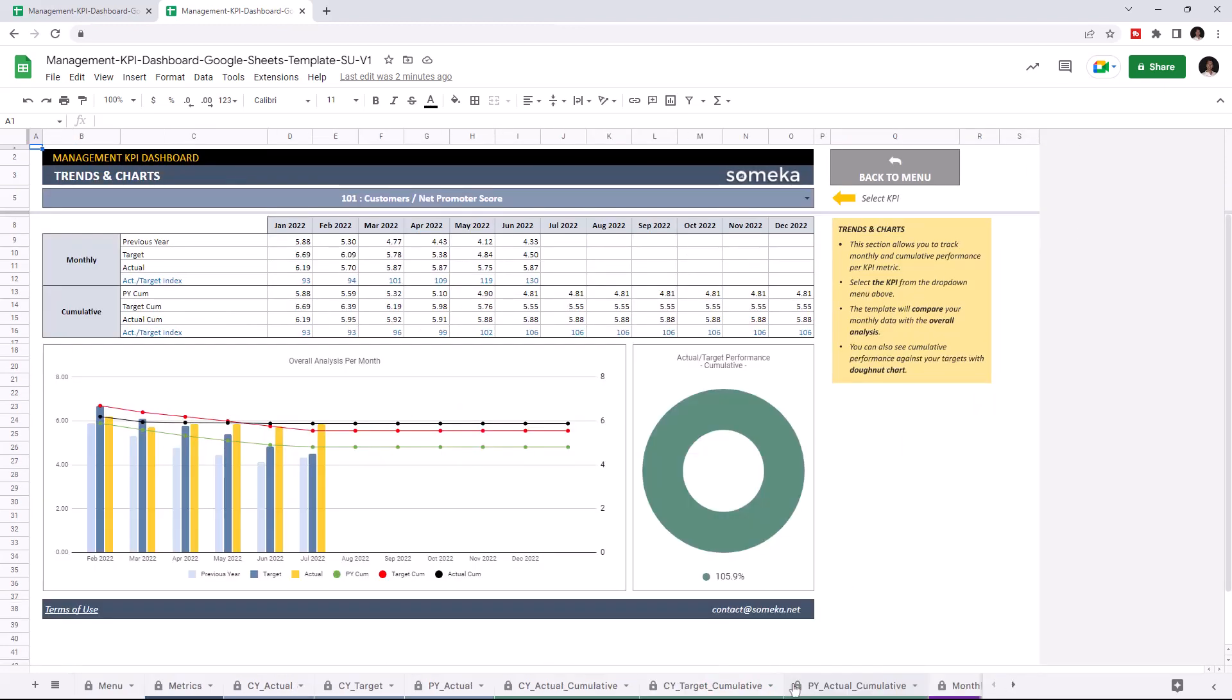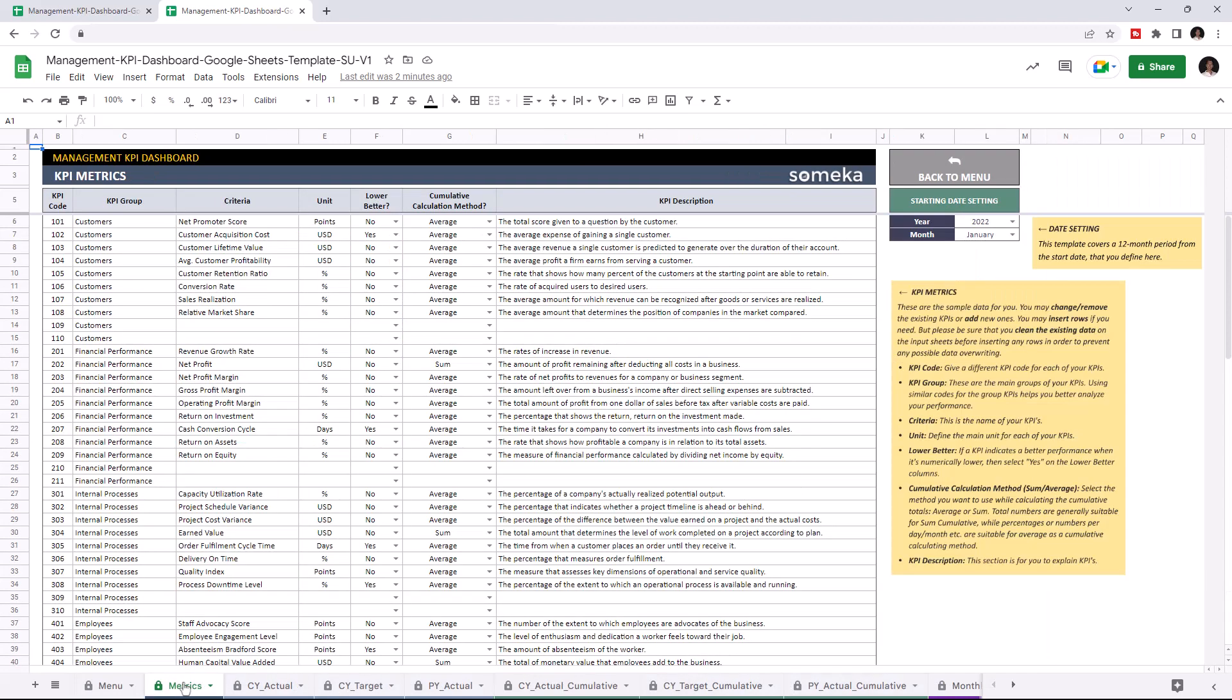Let's start with KPI metrics. This is where you add your KPI metrics. This tool comes with dummy data but of course you will enter your own data. Let's add some values for demonstration purposes. For instance, we can add profit under financial performance category.